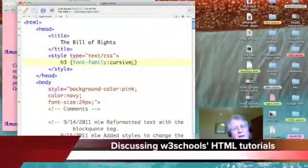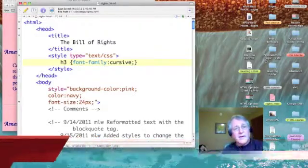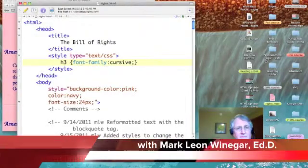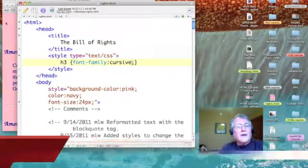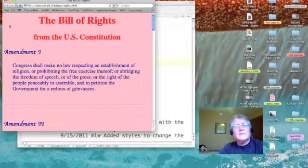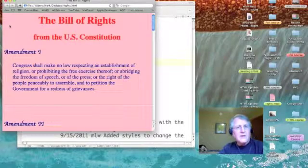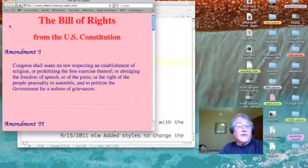Something very interesting happens when we have styles in both the header and inline. If we take a look at our webpage, I've made a slight modification to it. In the header, I've said to use cursive as our font family.